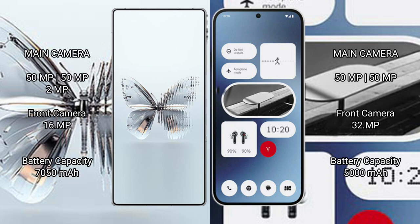Red Magic 10 Pro Plus rear triple camera setup: 50MP + 50MP + 2MP, front camera 16MP. Nothing Phone 2a rear dual camera setup: 50MP + 50MP, front camera 32MP.